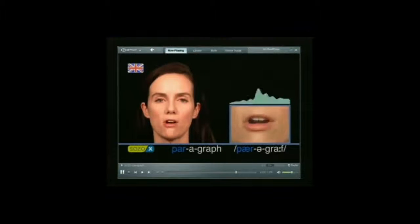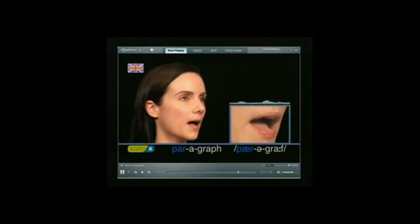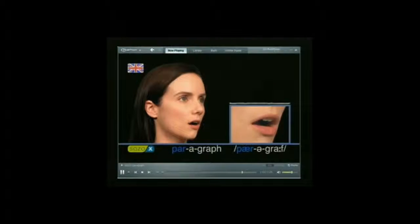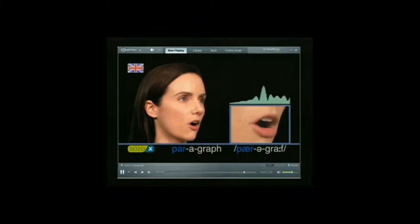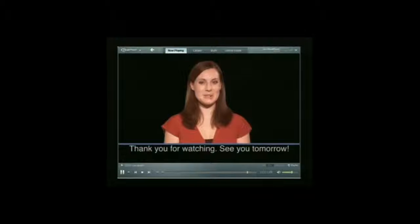Paragraph. Paragraph. Paragraph. Paragraph. Paragraph. Thank you for watching. See you tomorrow.